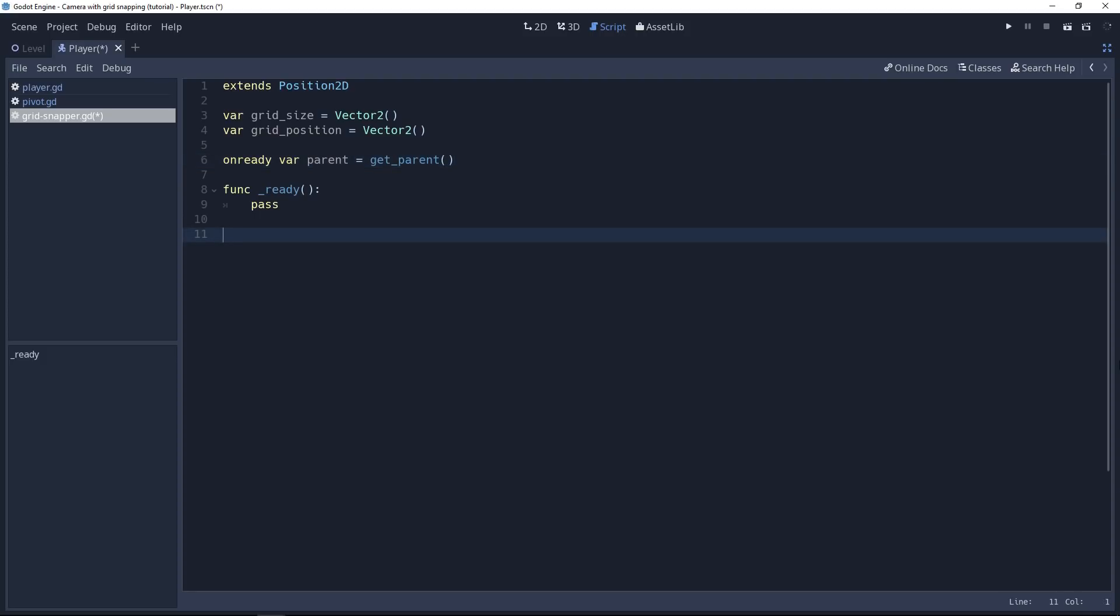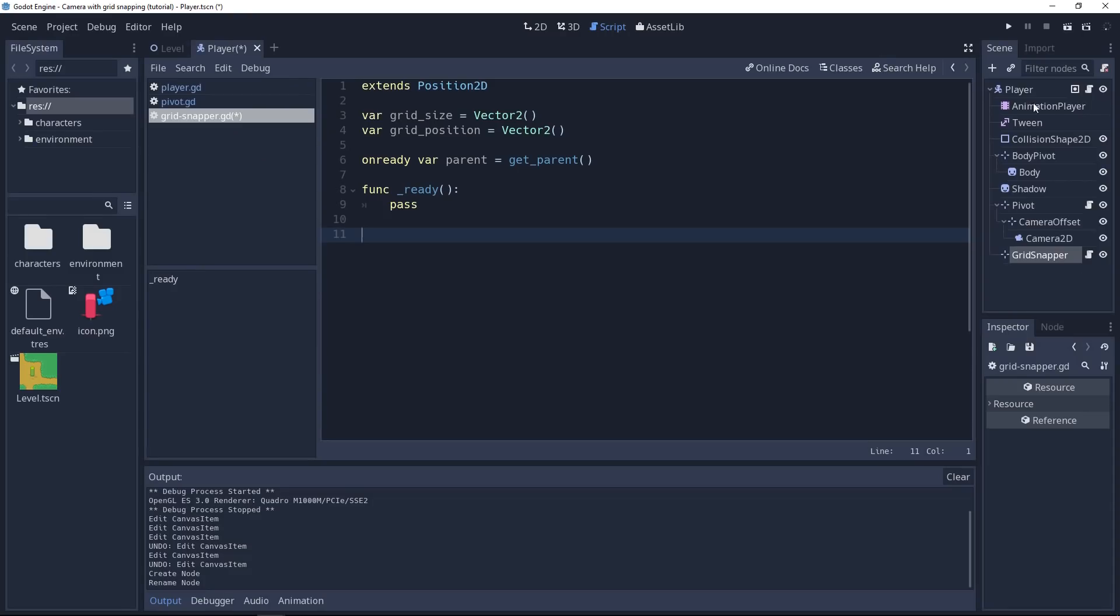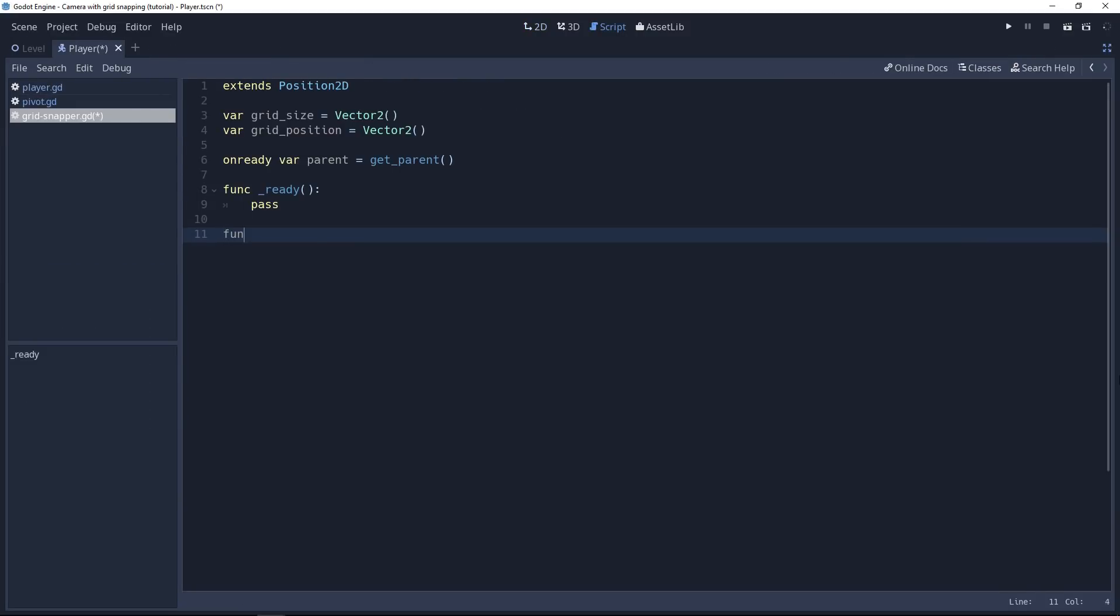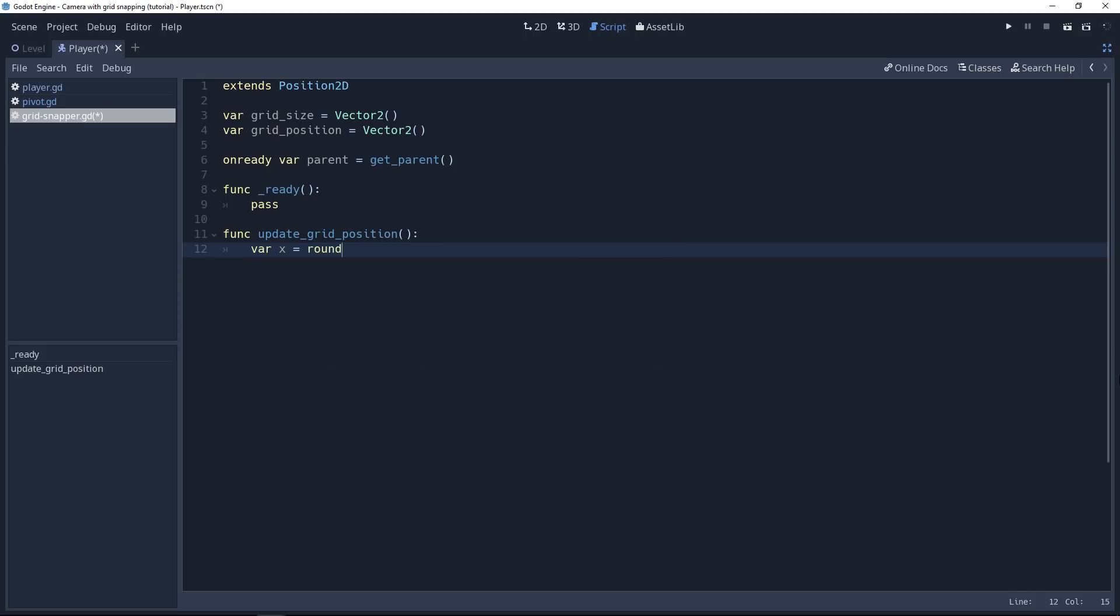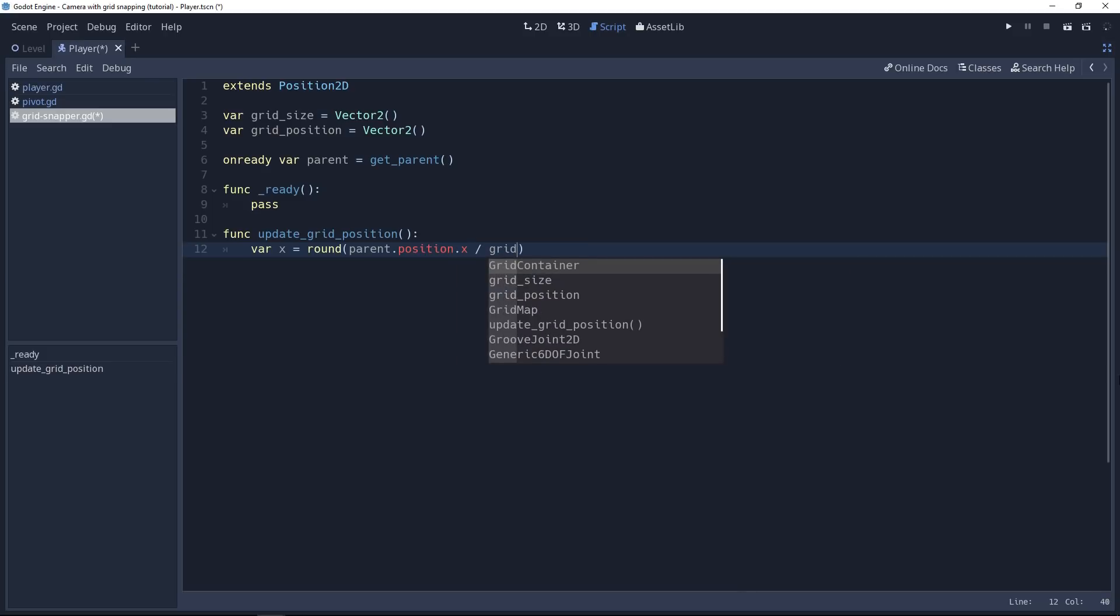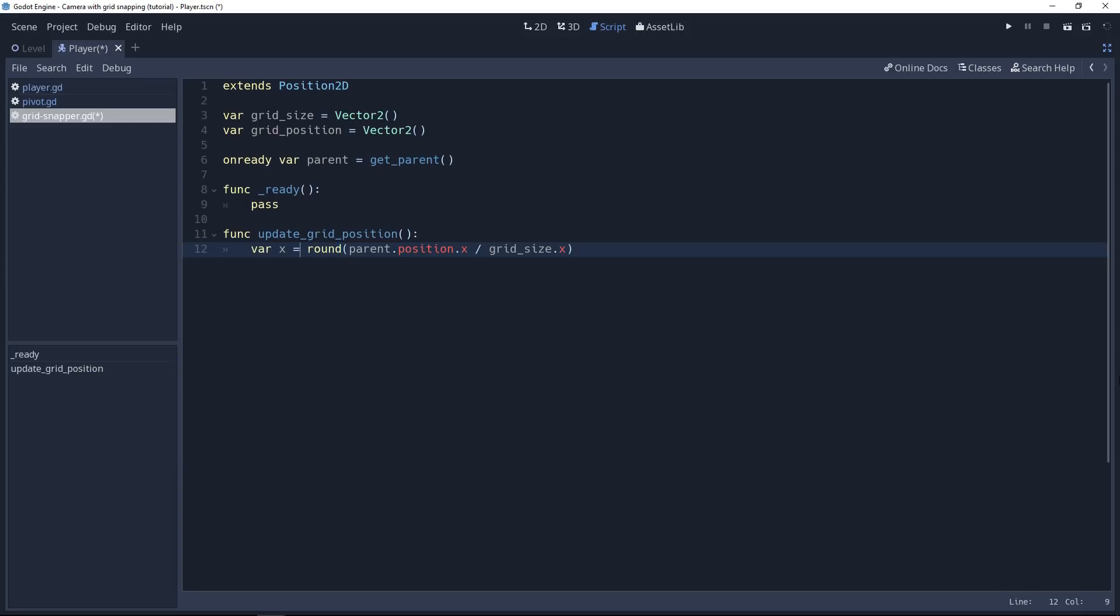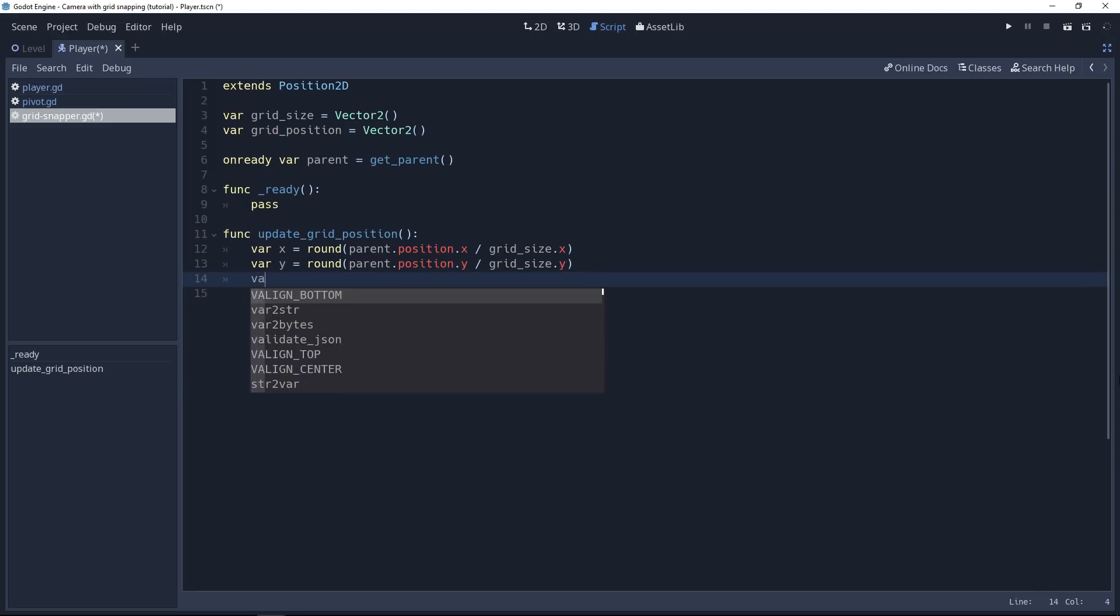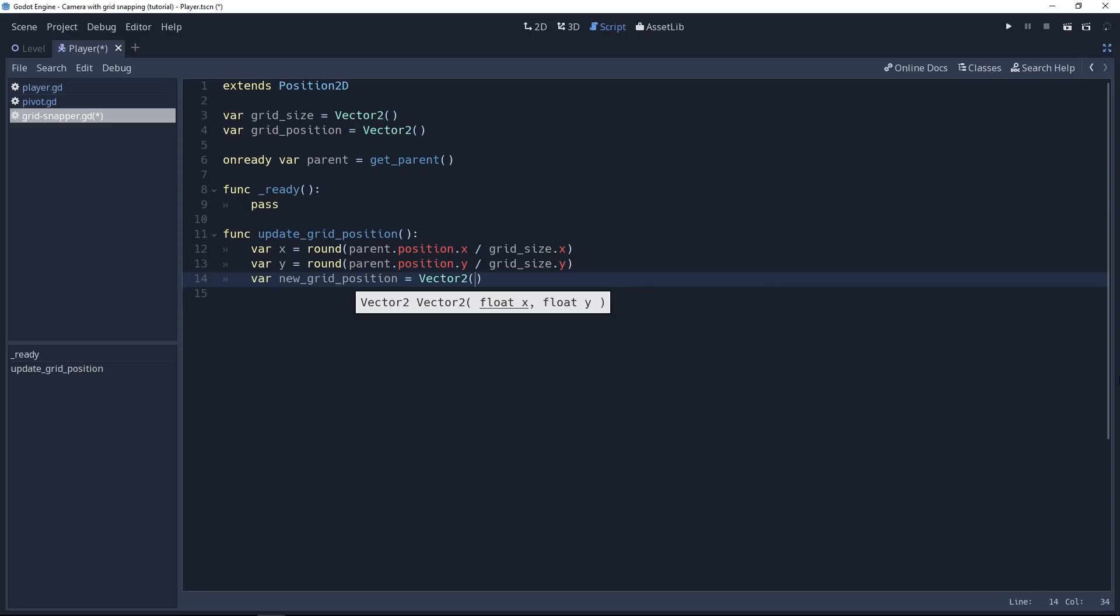Now we need a new function to calculate the character's position on the grid. And when I'm saying the character, I'm talking about the player, not the grid snapper node itself, right? Let's add a new function called update_grid_position. It doesn't take any parameters. Then we're going to get the position of the parent in the world. And we're going to divide it by the grid size and round it out to get our position on the grid. So let's do this. We're going to create two variables. First, for the x-axis, we'll round out the parent's x position divided by grid_size.x. So we have to create two variables for the x and y-axis if we want to use the round function that doesn't work with vectors. Let's duplicate the line. Do the same for the y-value. So we're going to get the parent's y-position divided by the grid's y-size and round out the value.